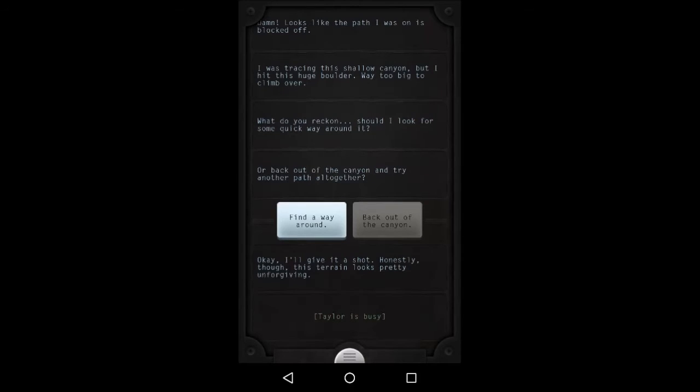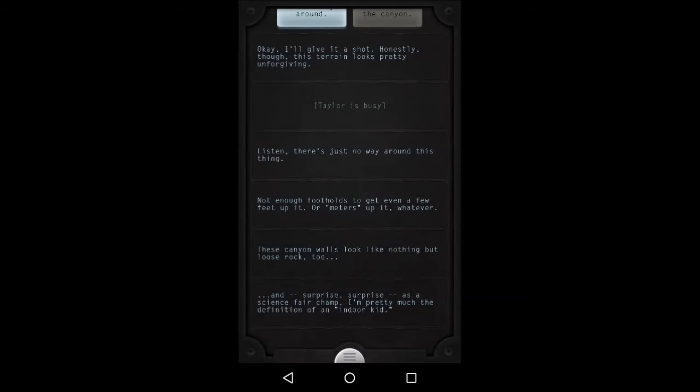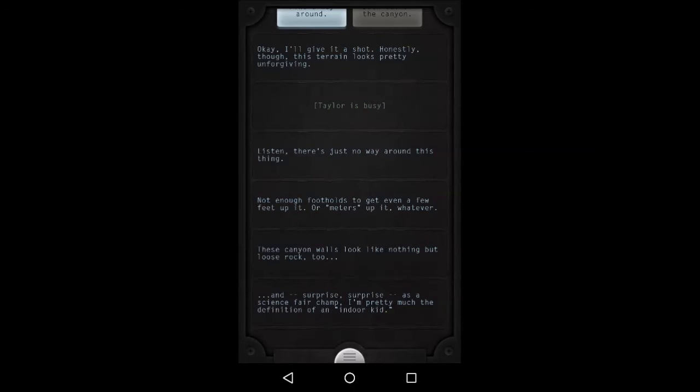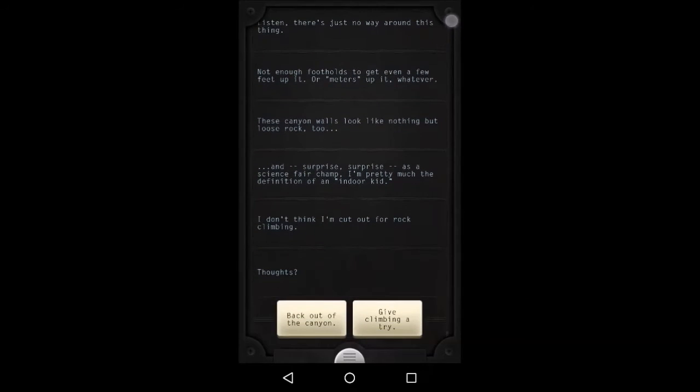Okay, I'll give it a shot. Honestly though, this terrain looks pretty unforgiving. Listen, there's just no way around this thing. Not enough footholds to get even a few feet up it, or meters up it, but whatever. These canyon walls look like nothing but loose rock. Two and surprise, surprise, as a science fair champ, I'm pretty much the definition of an indoor kid. I don't think I'm cut out for rock climbing. Thoughts?